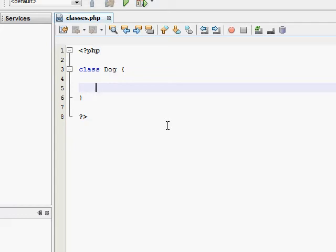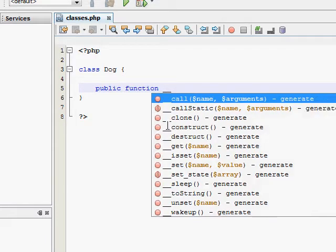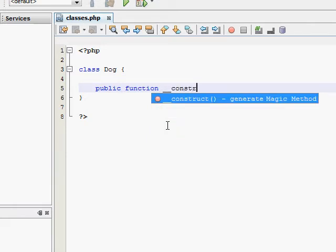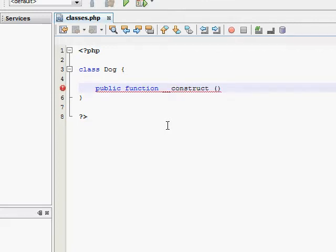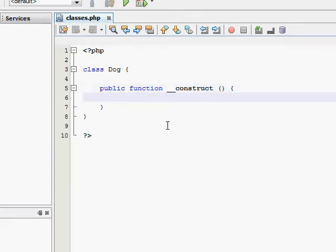So to make a constructor, just go into your class and create a new public function and call it underscore underscore construct, and have your two brackets with no arguments in this case. Inside we need some code, so for the purpose of this tutorial I'm just going to make it print some text.